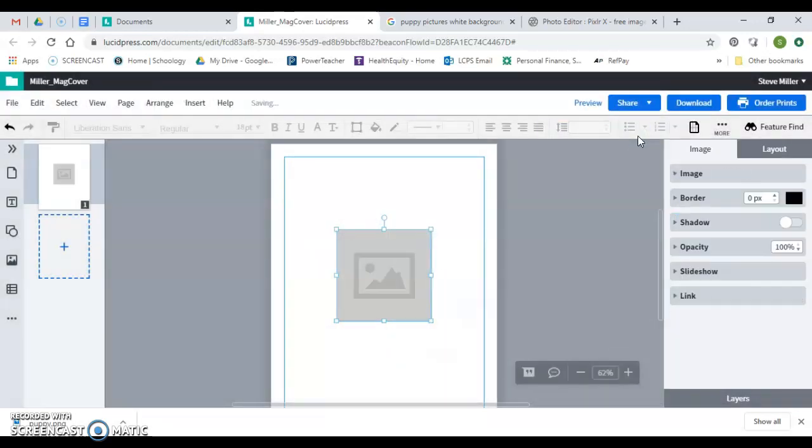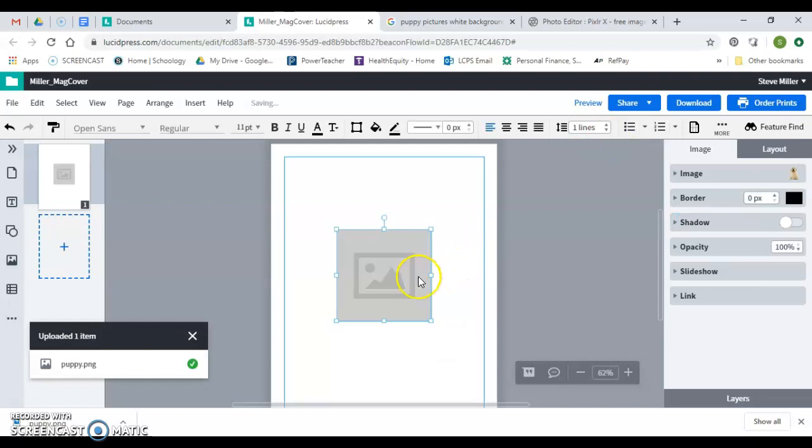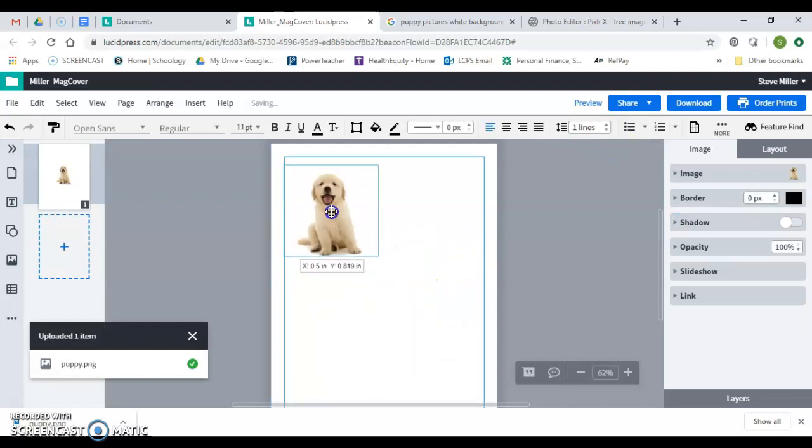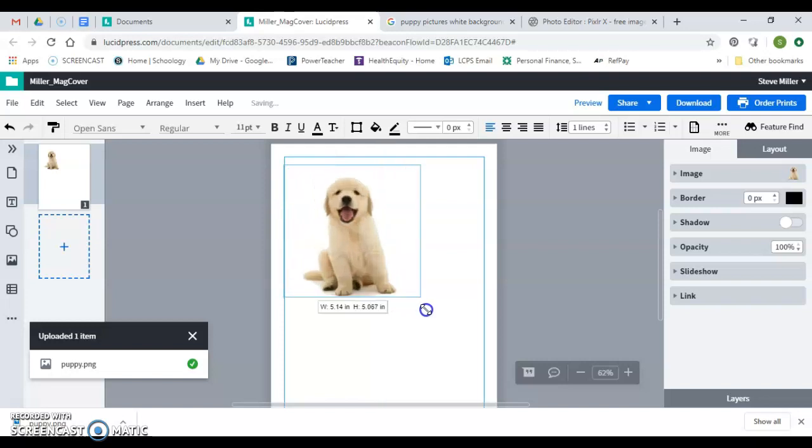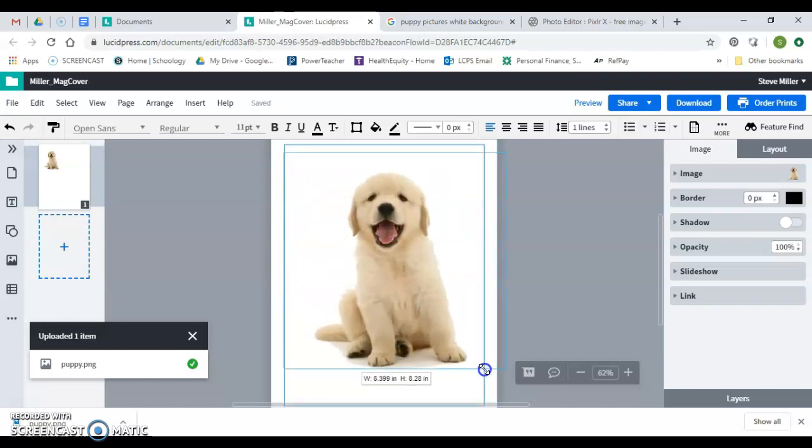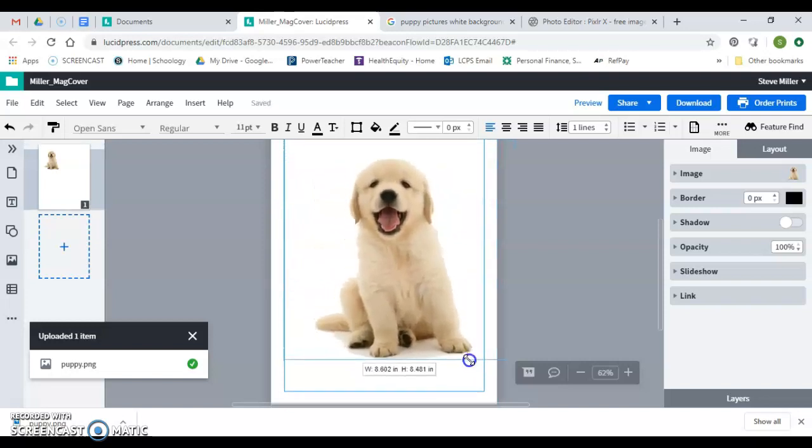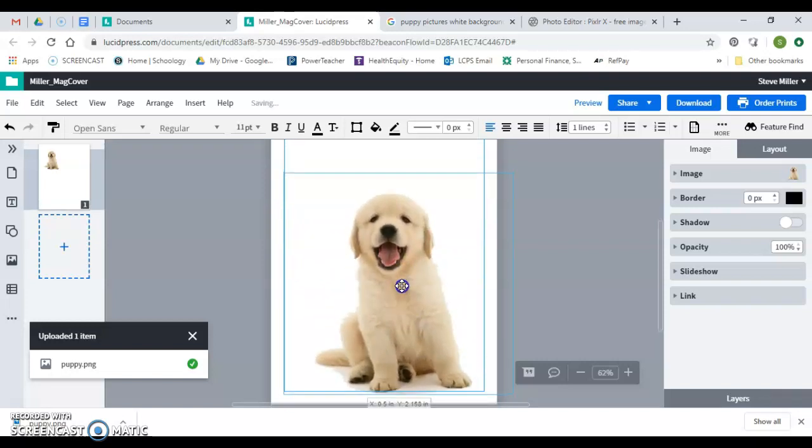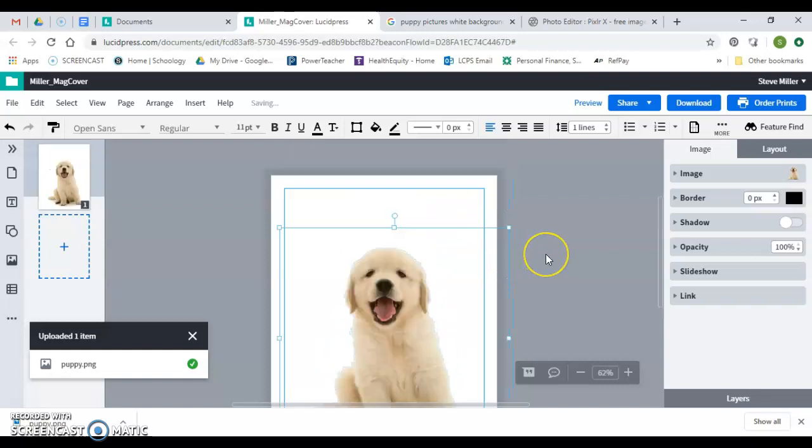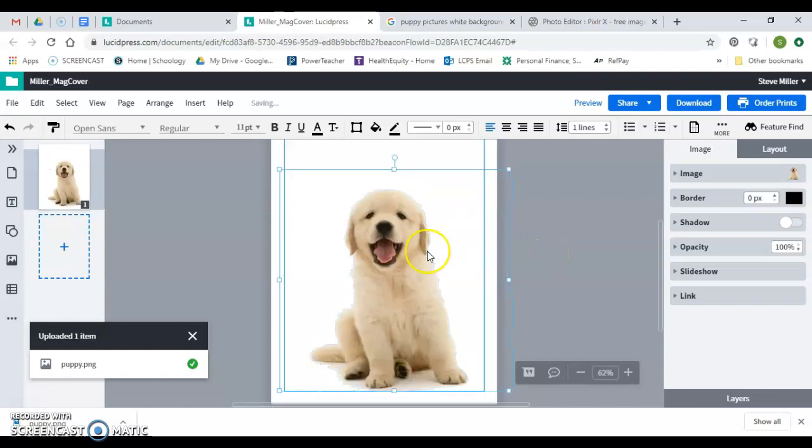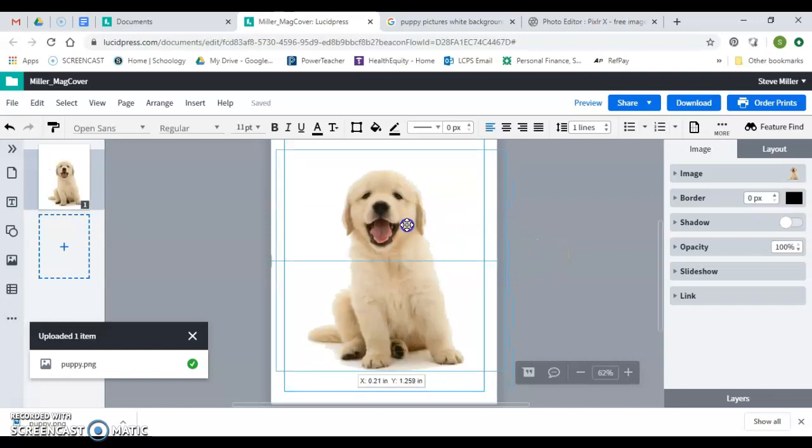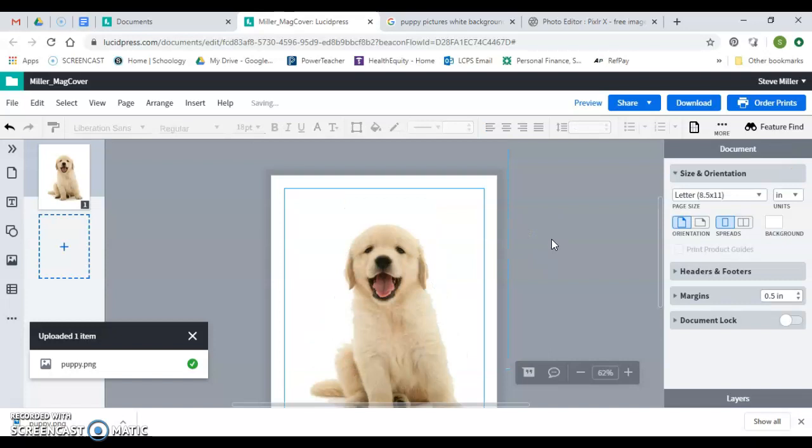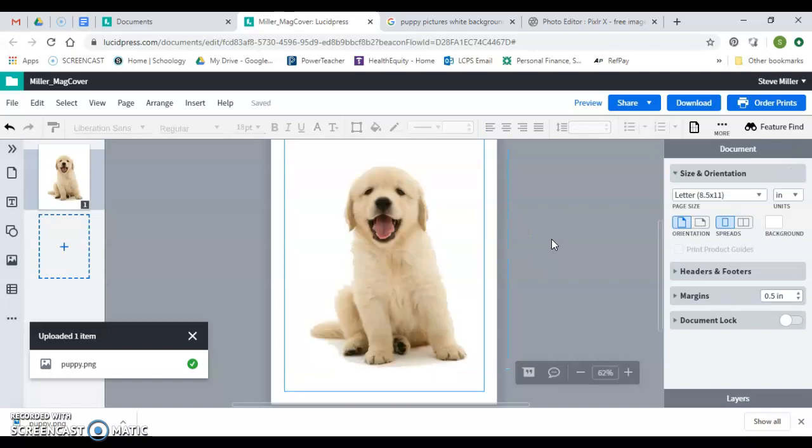And there is my puppy. Now we're going to use this same, make him nice and big there, and we're going to use this same example to show you how to create a magazine with this in another lesson. But this is how you get the background removed from a picture.